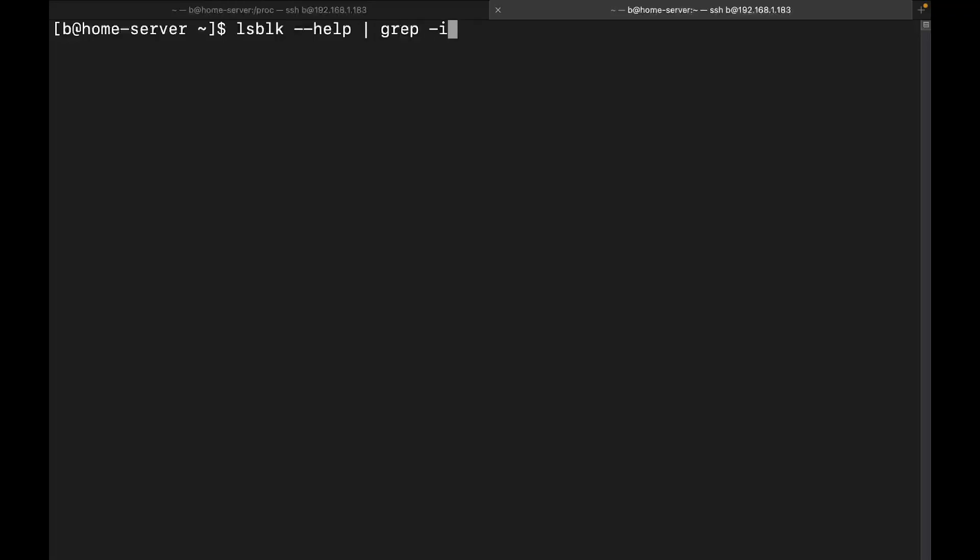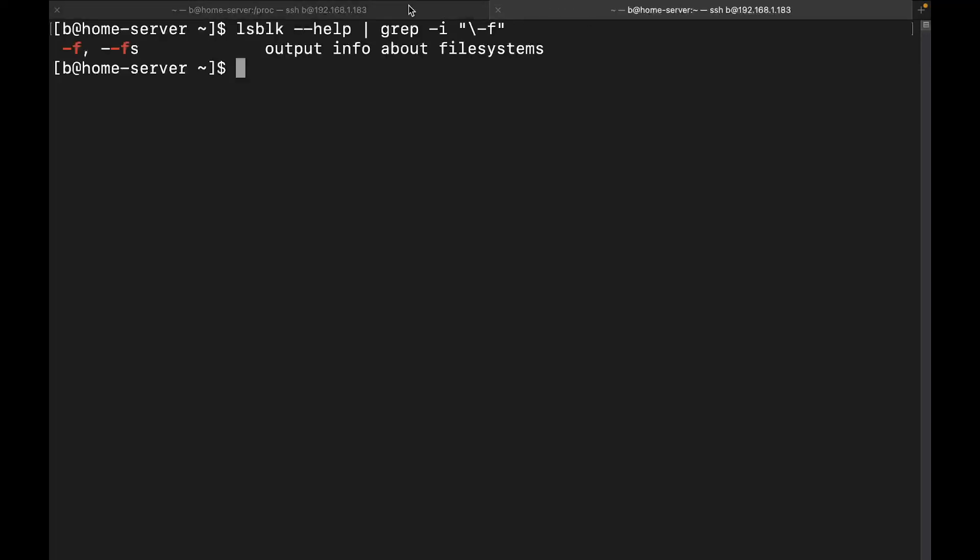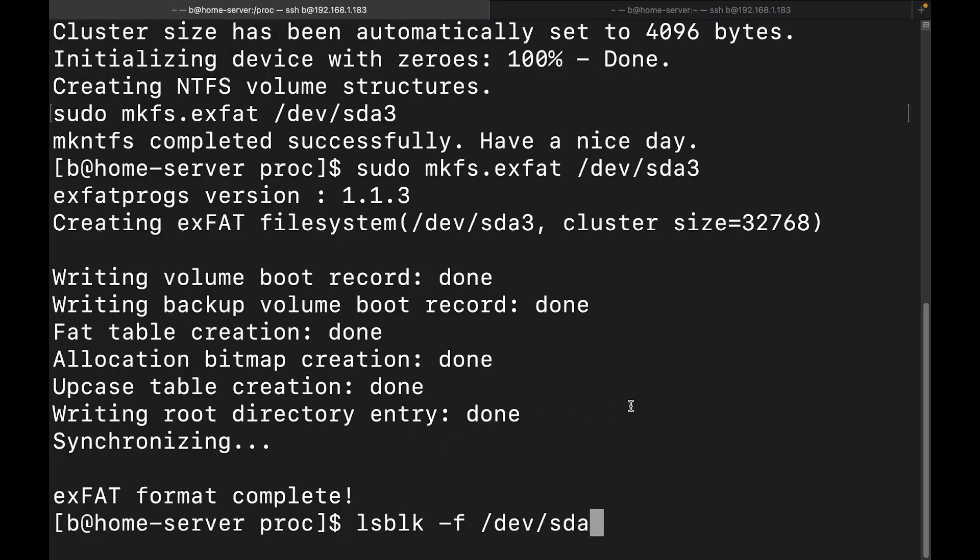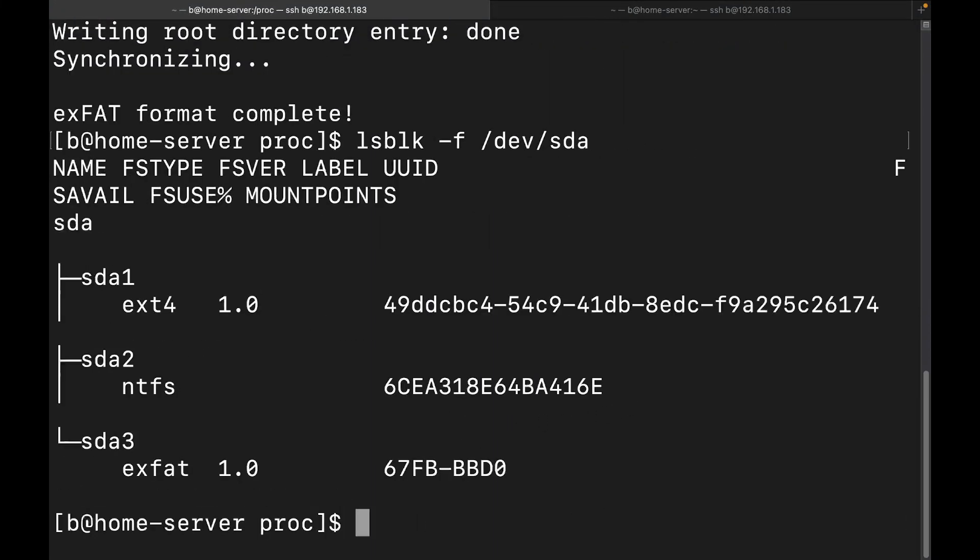I want to do that. And then we're going to do a forward slash -f. And it's going to give us output about file systems. And I was pretty sure that's what it was. But I wanted to confirm that. Perfect. And there we go.